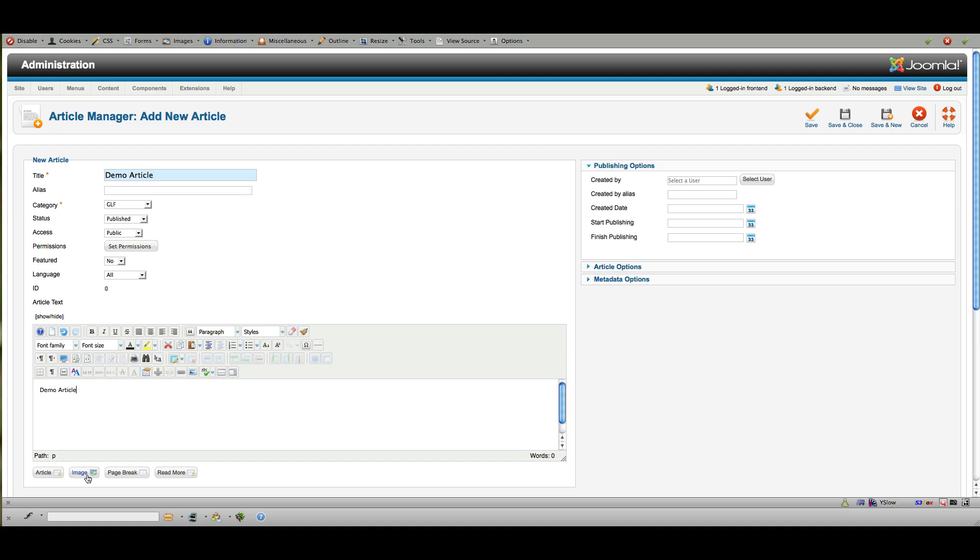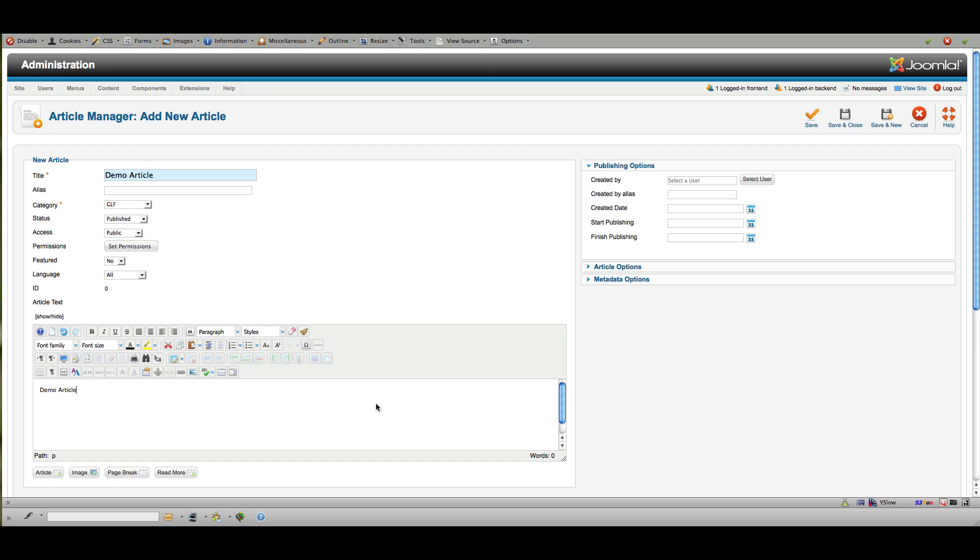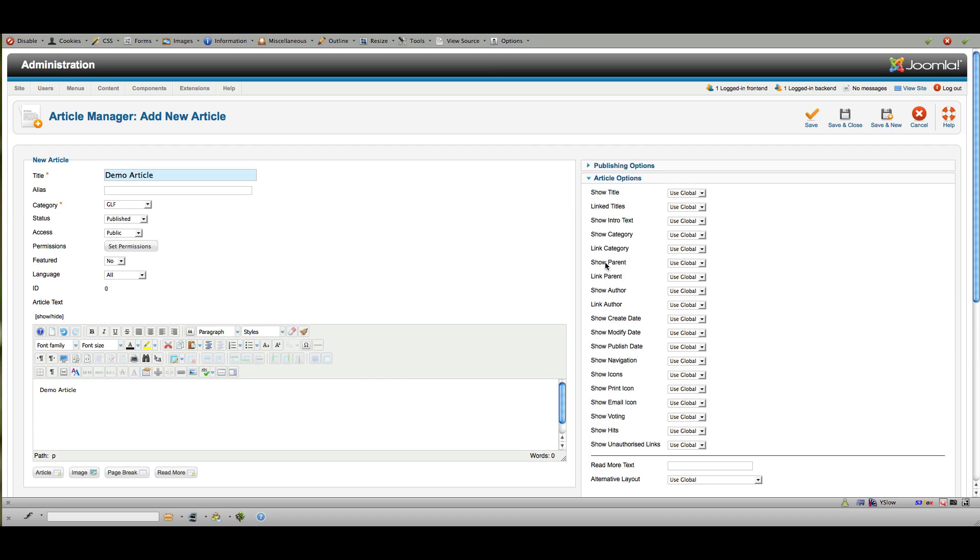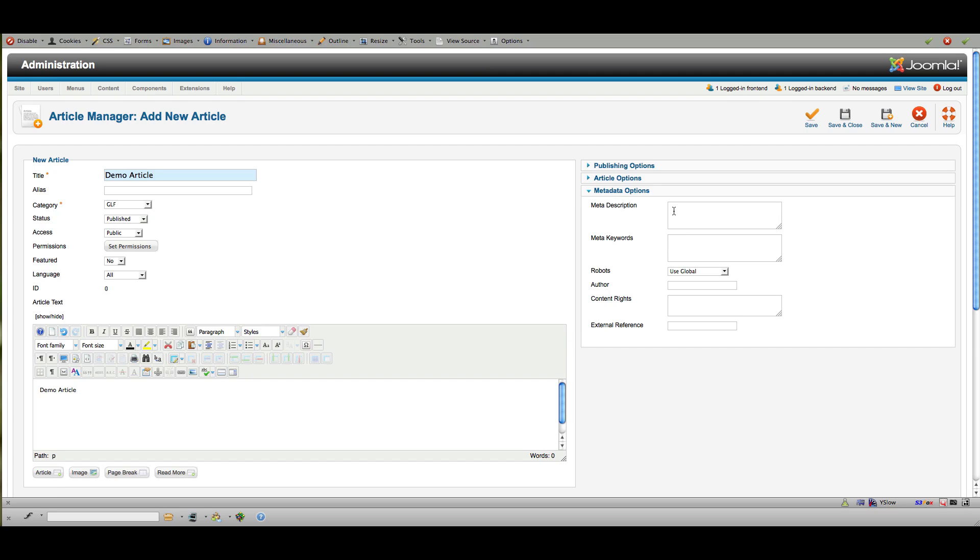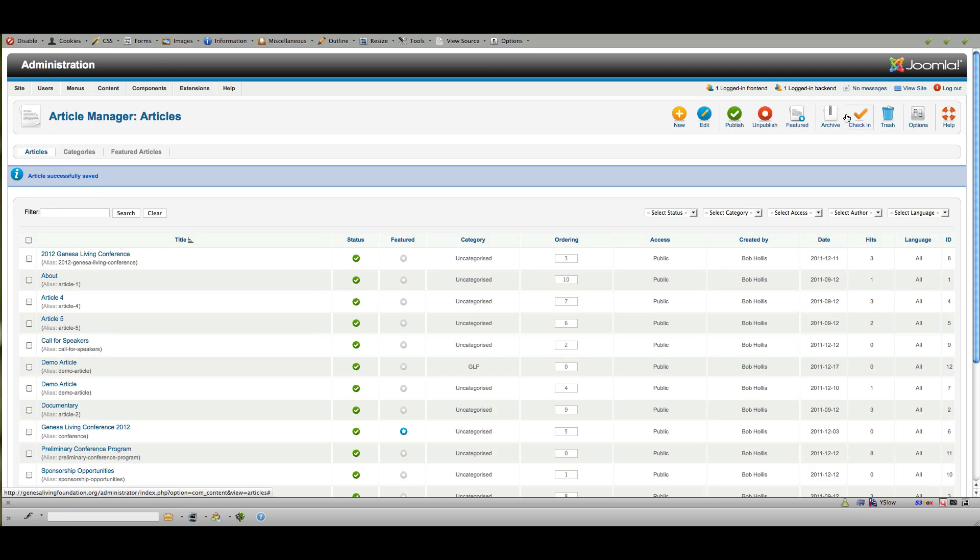And you can also insert an image here or here. And those ideally would already be in your media manager, which I'll show you in another video. So that's all there is to it. You have some different options you can select from over here. I won't go through all those, but they're pretty intuitive. And this is where you'd put in your description, your meta description, and any meta keywords that you would want search engines to find.